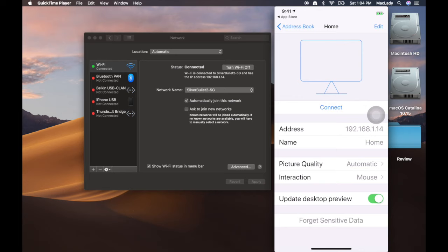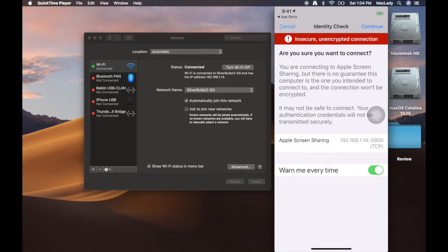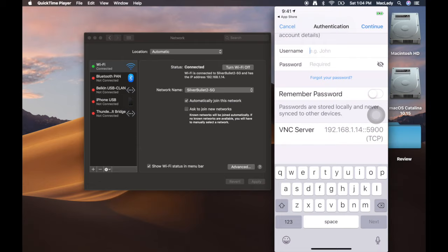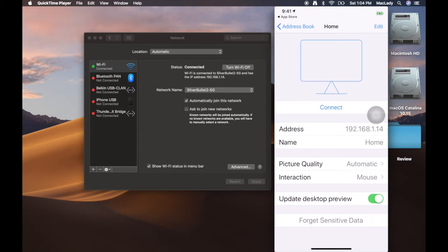It's going to attempt to connect and it's going to tell me that it is an unencrypted connection. I'm going to still say continue, and then it's going to ask me for a username and password. I could enter that in but I already have this connection set up, so I'm just going to hit cancel.